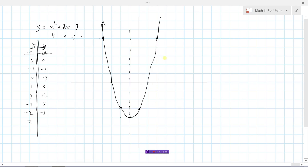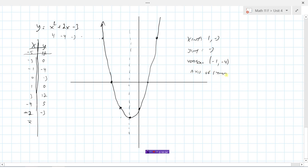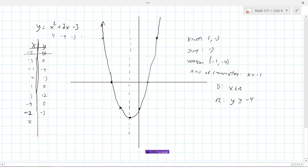So that's how we can graph parabolas using a table of values. We know the x-intercepts are negative 3 and 1, the y-intercept is negative 3, the vertex is negative 1 comma negative 4, the axis of symmetry is x equals negative 1, the domain is all real numbers, and the range is y greater than or equal to negative 4.